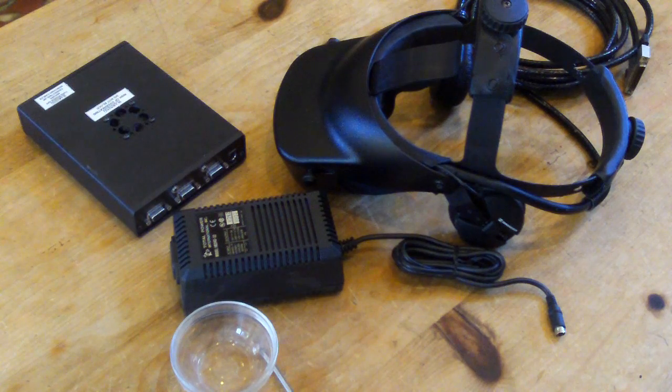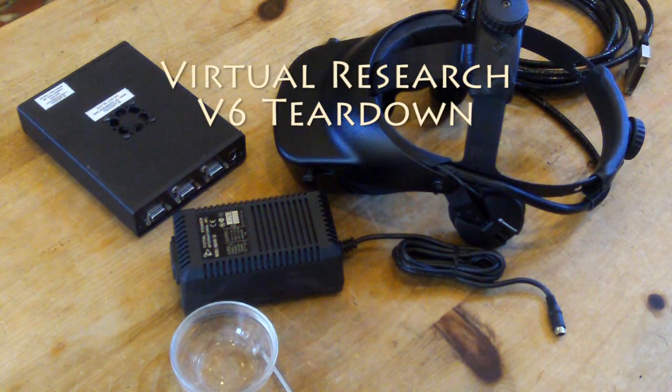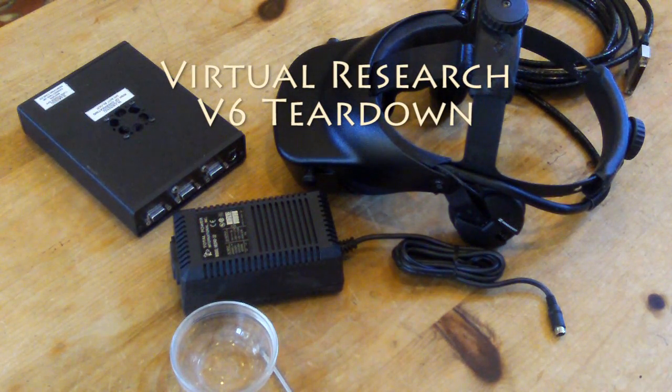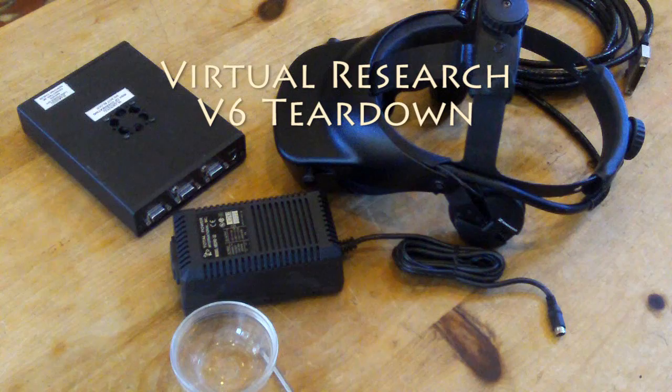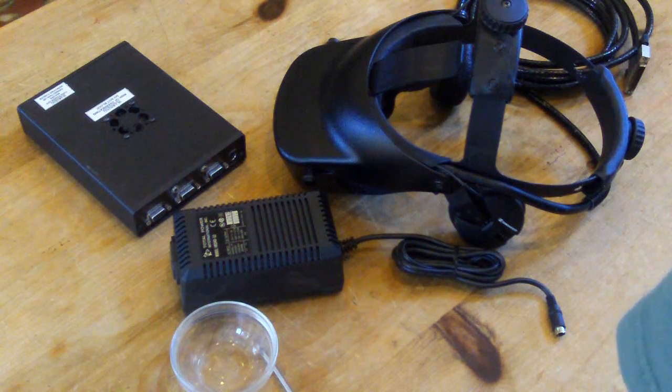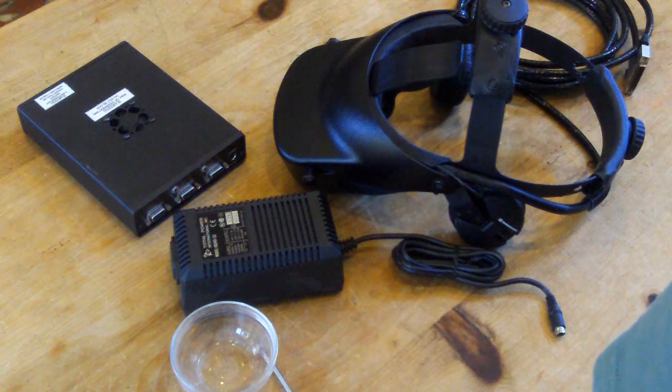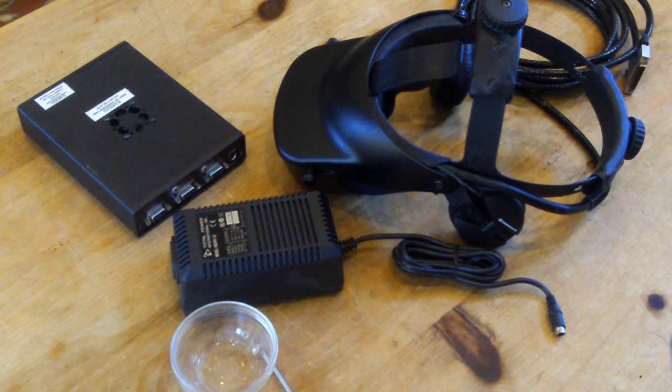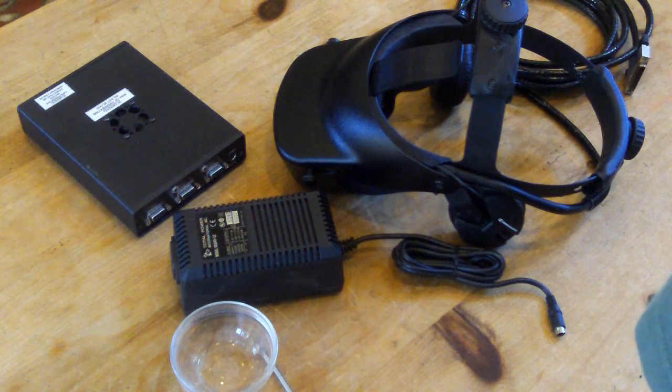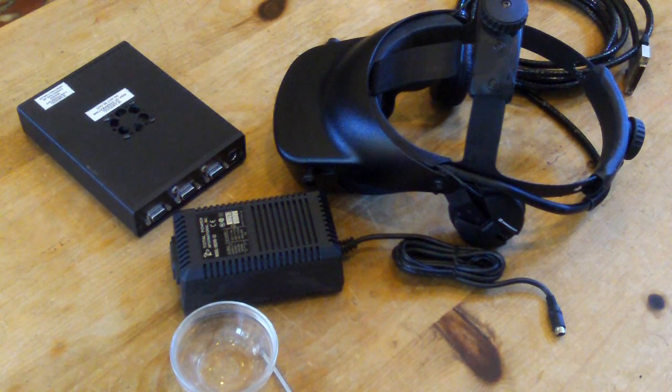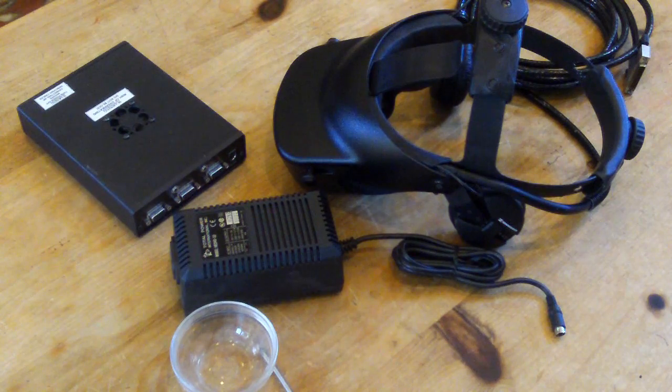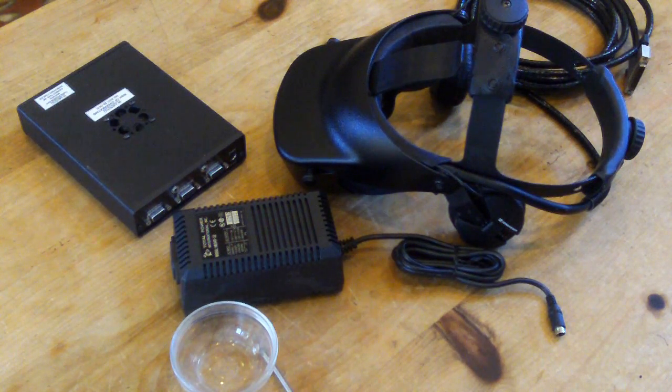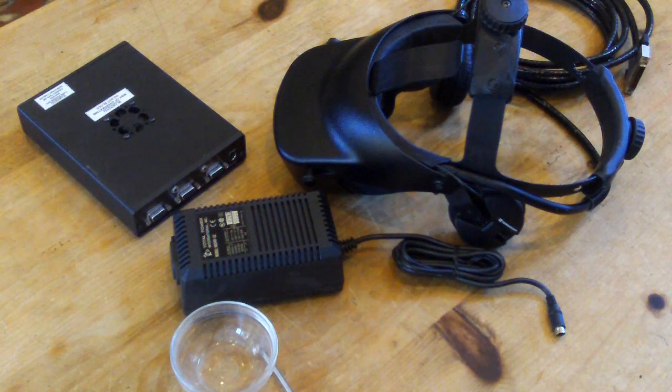Hey folks, it's Tone from VRtifacts. Today we're going to tear down a Virtual Research V6 stereoscopic head-mounted display. This is the successor to the VR4. It's twice the resolution. Normally you run it at 640 by 480 at 60 hertz on your VGA card.